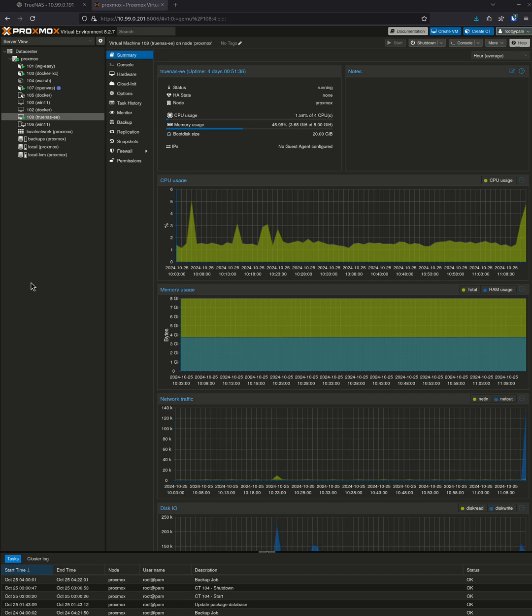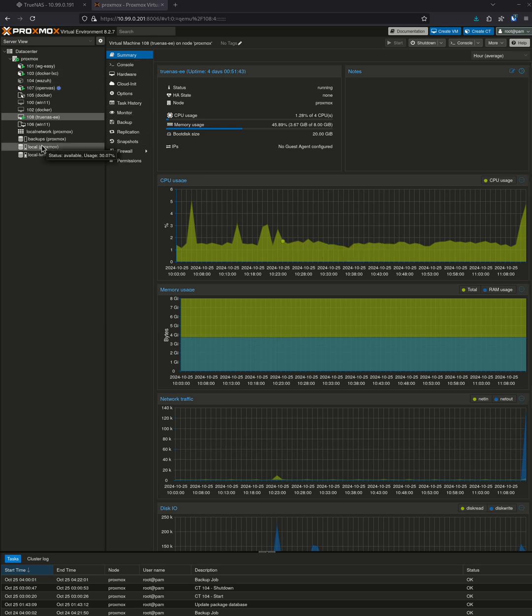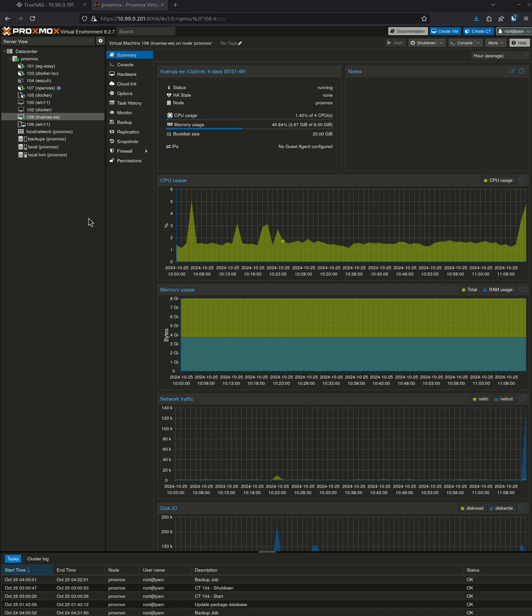So if you're blessed enough to have two servers and you've set up Proxmox, which is a whole other video, this is mine. This is my actual Proxmox. I'm just going to show you how to set up a quick container today because I'm going to do an example of how to migrate an app from TrueNAS Scale over to a Proxmox machine.